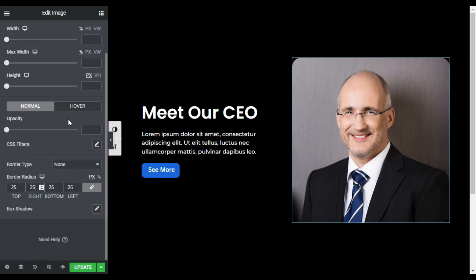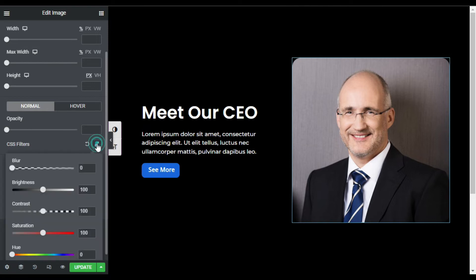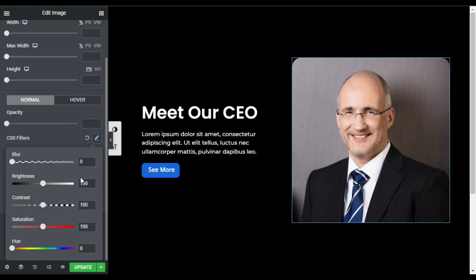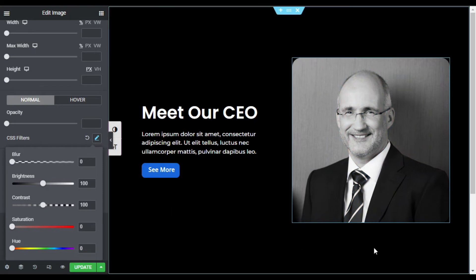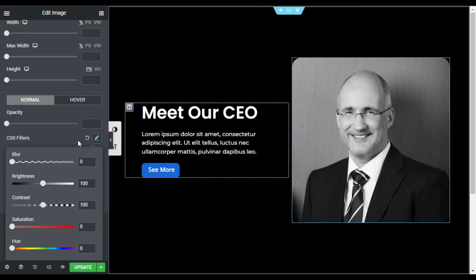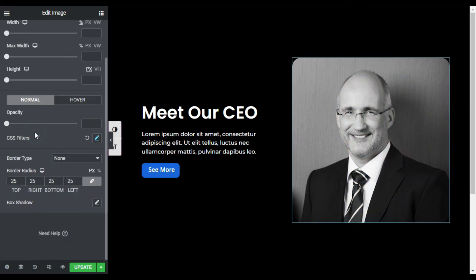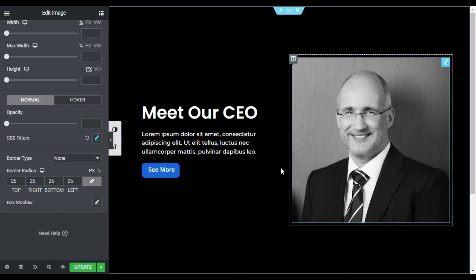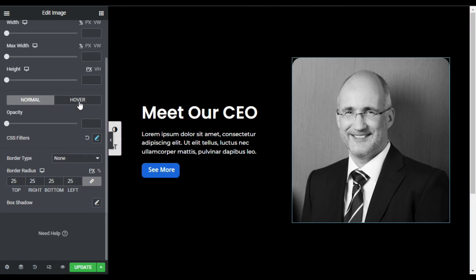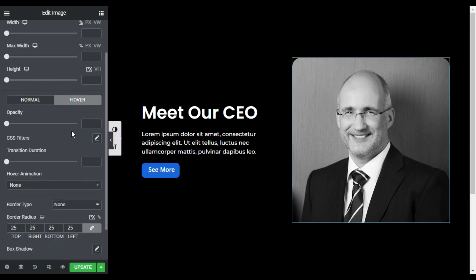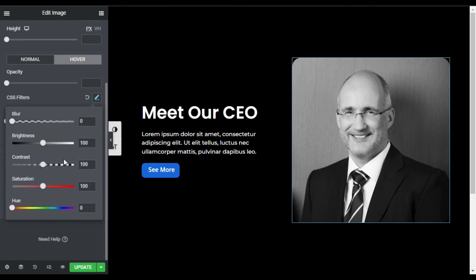Now I will click on this CSS filter, and here in saturation, I will make it zero. Now you can see it turns into black and white. Now I will make it colorful when I hover over it, so I will click on this Hover tab. Here you have again this CSS filter. Click on it, and now I will change this saturation to 150.